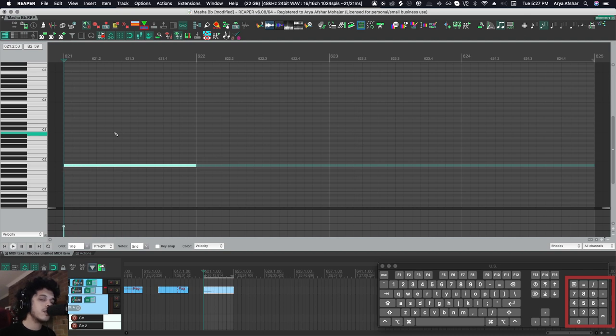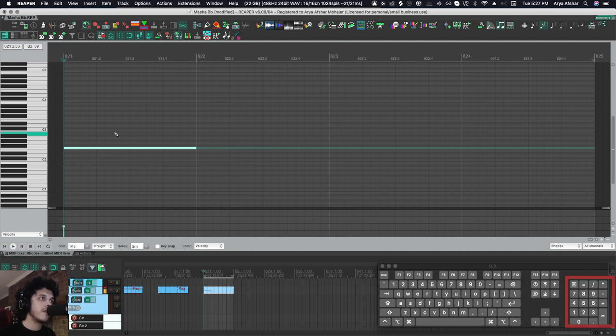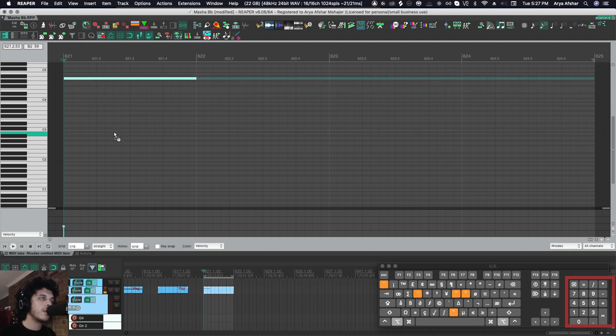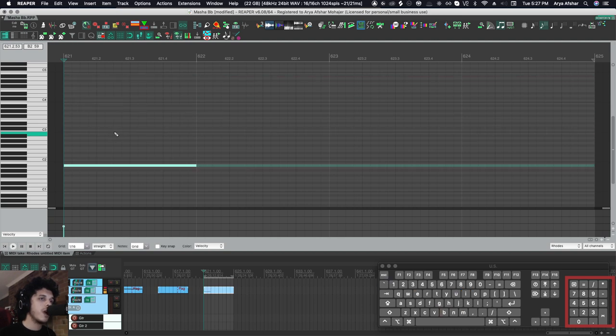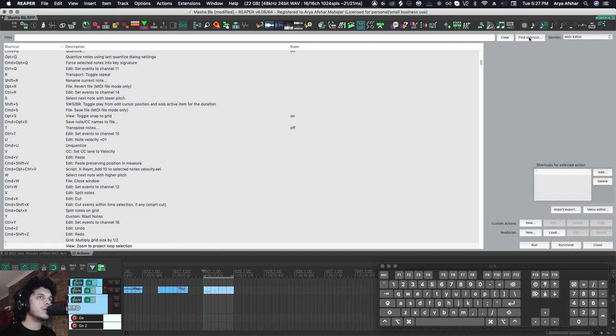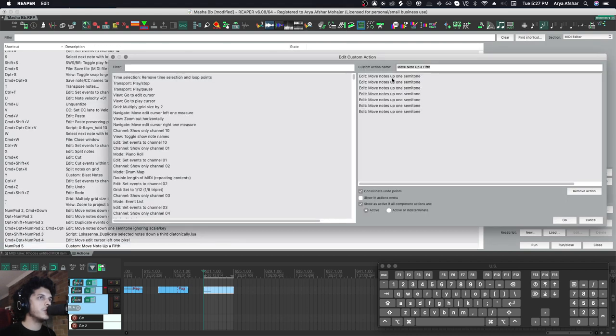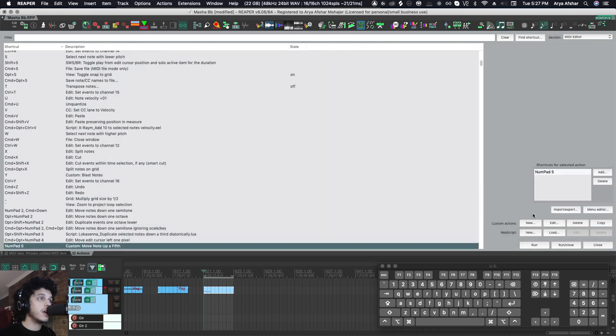I also have some custom actions here. If I press 5, it'll go up by a fifth, and if I press option and 5, it'll go down by a fifth. And those are really simple custom actions that basically all they do is I have the move notes up one semitone chained together seven times.